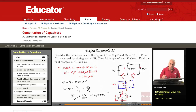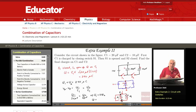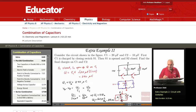With Q1 = 2Q2 and Q1 + Q2 = 240, substituting gives Q1 is two-thirds of 240 and Q2 is one-third. So Q1 equals 160 microcoulombs and Q2 equals 80 microcoulombs. They add up to 240 and Q1 is twice Q2, confirming both conditions are satisfied.